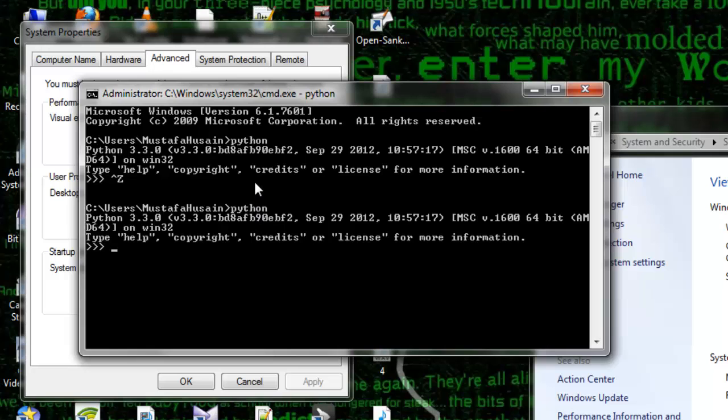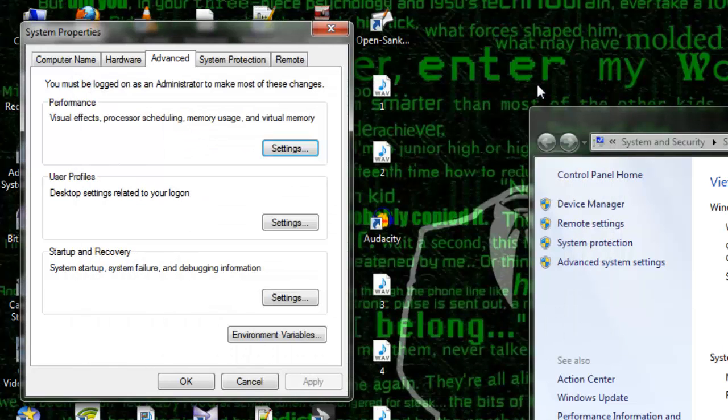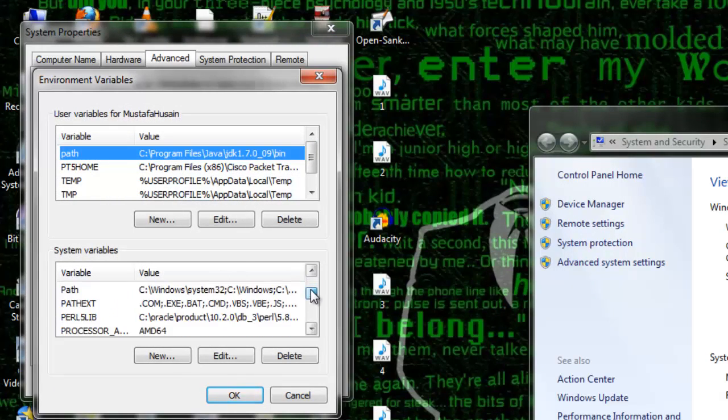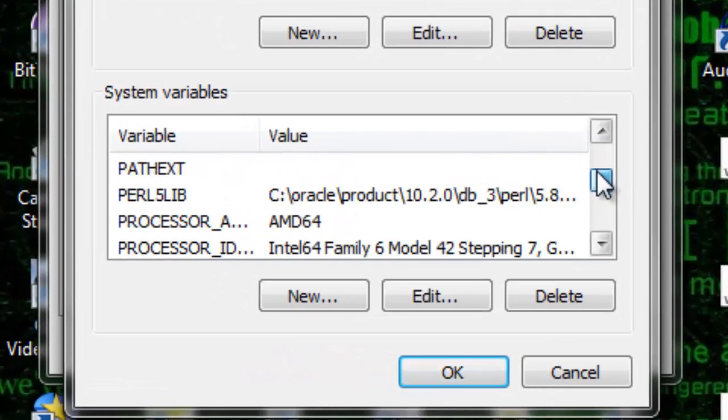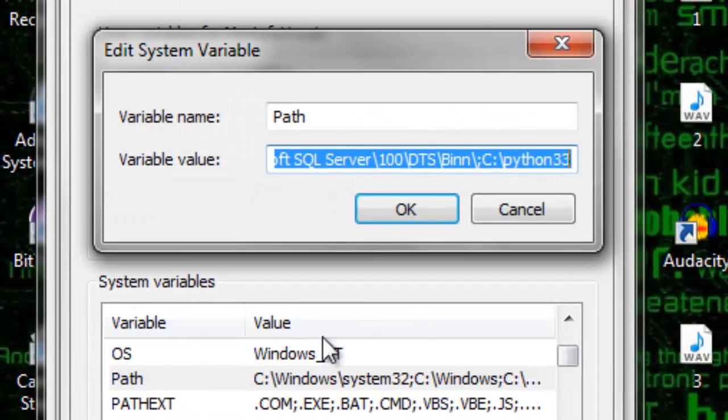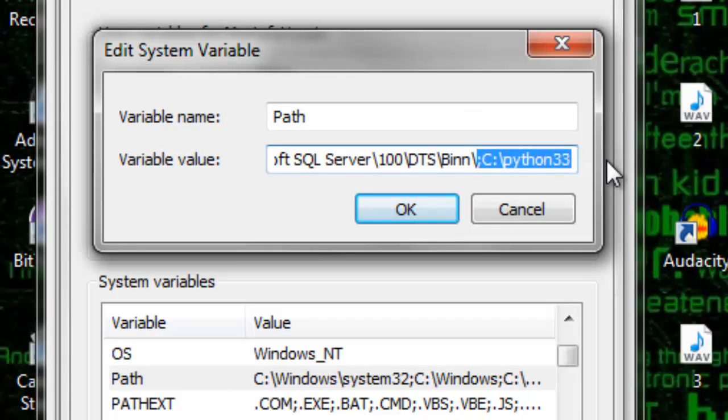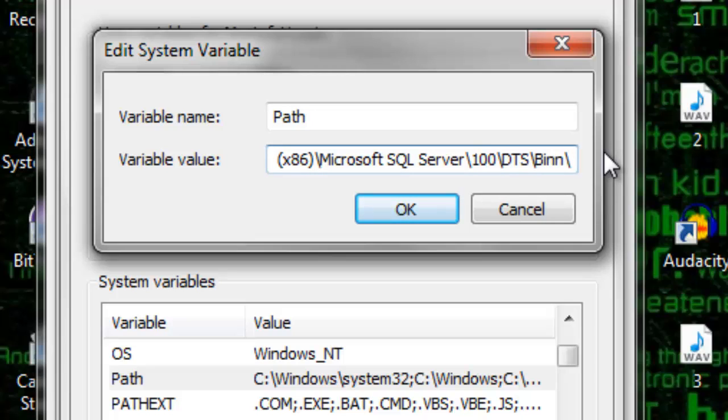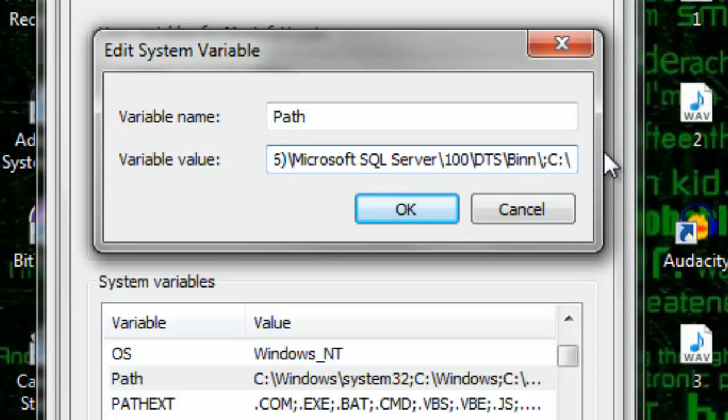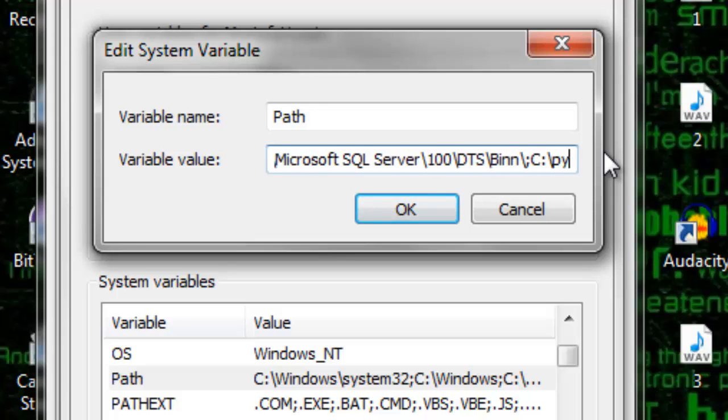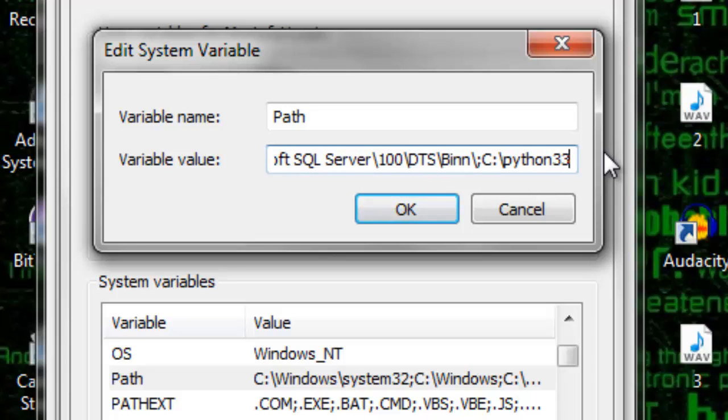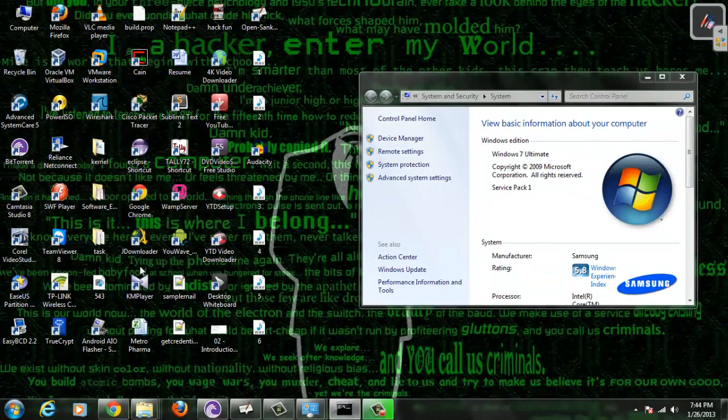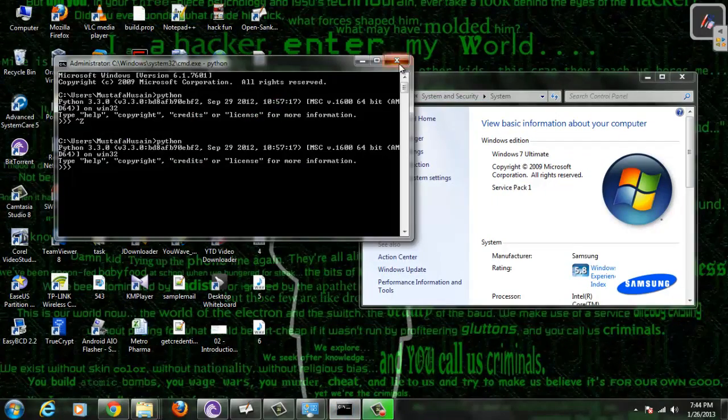In order to set up an environment variable, I will look for the PATH in system variables. Here is the PATH. You will find something like this kind of stuff. At the end of it, what you need to do is just type a semicolon, which means you are starting off with a new environment variable, and just give the path of the directory - Python 33. Then click OK. Then restart your CMD.